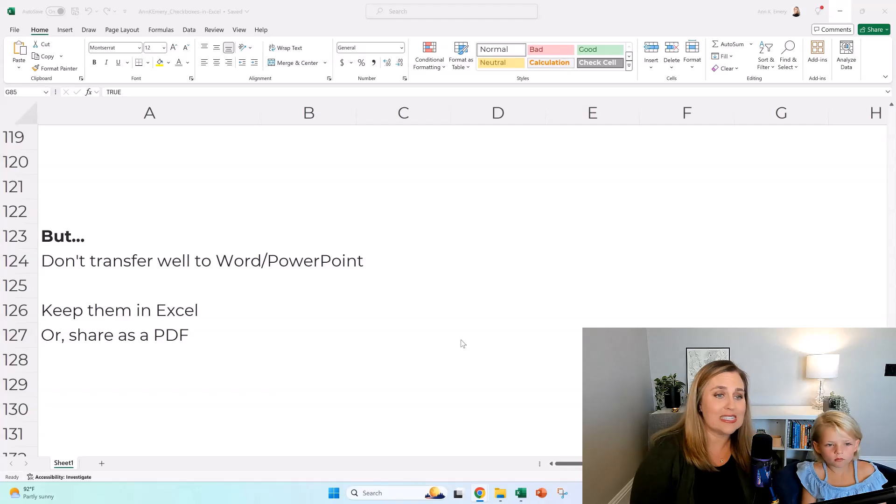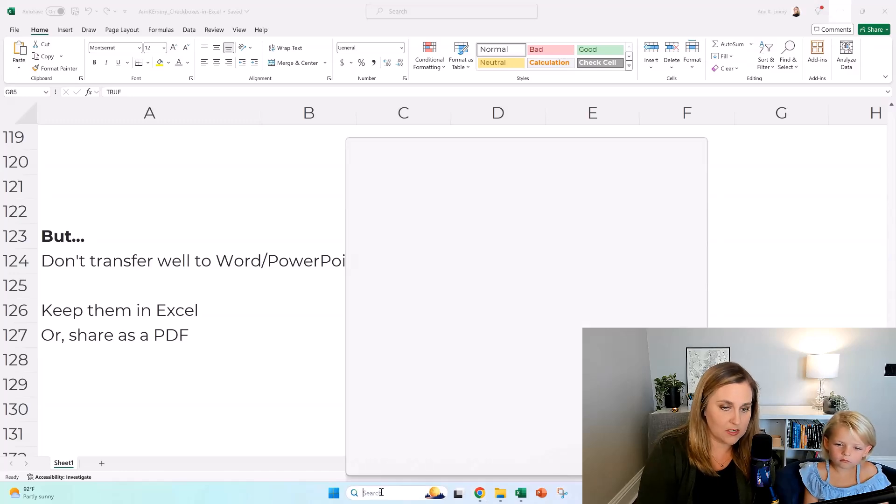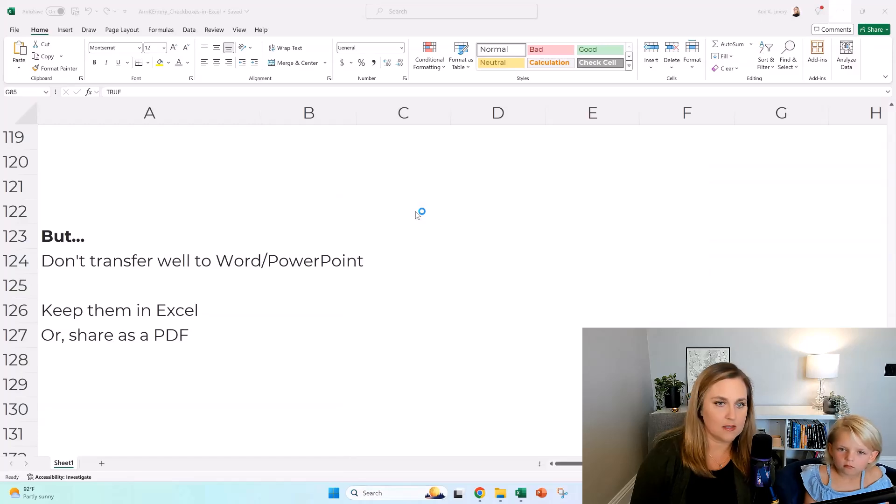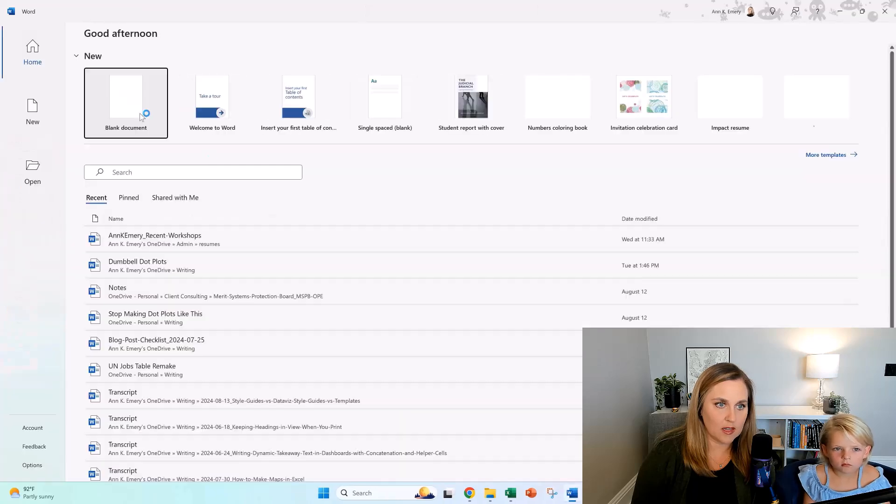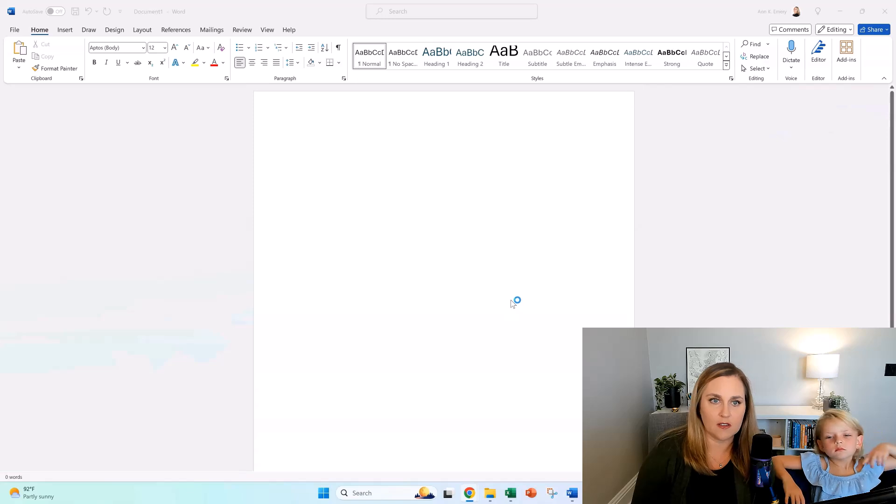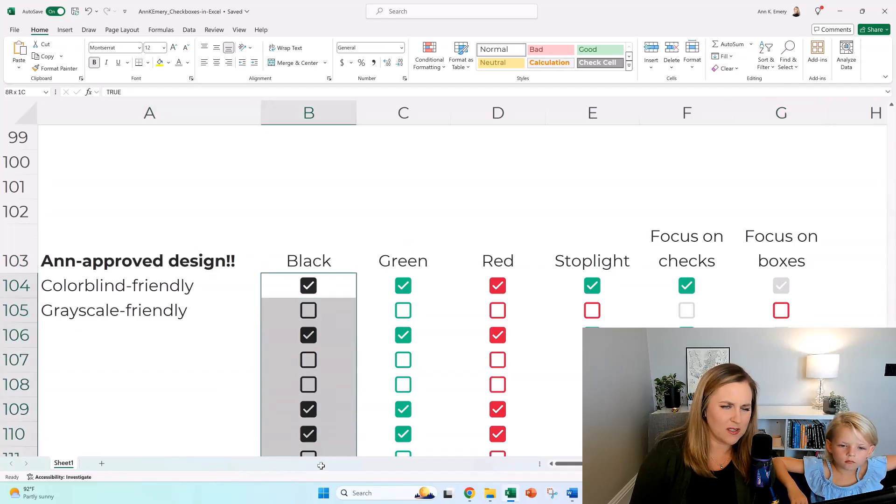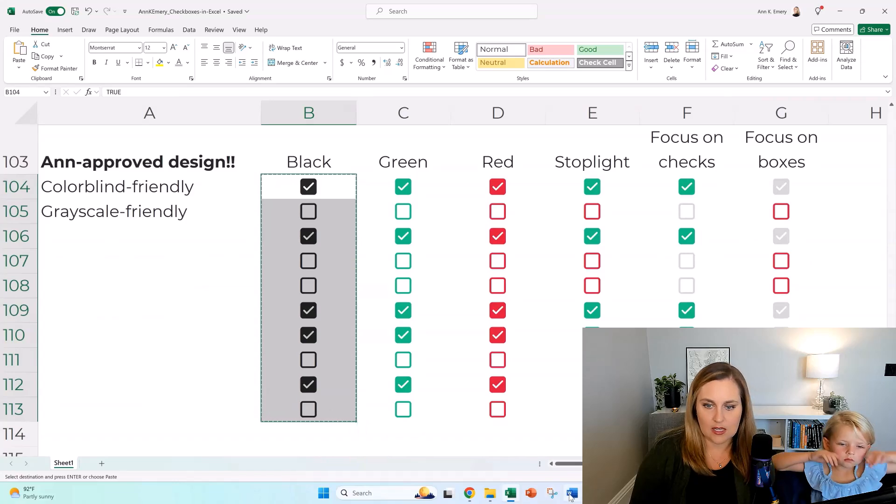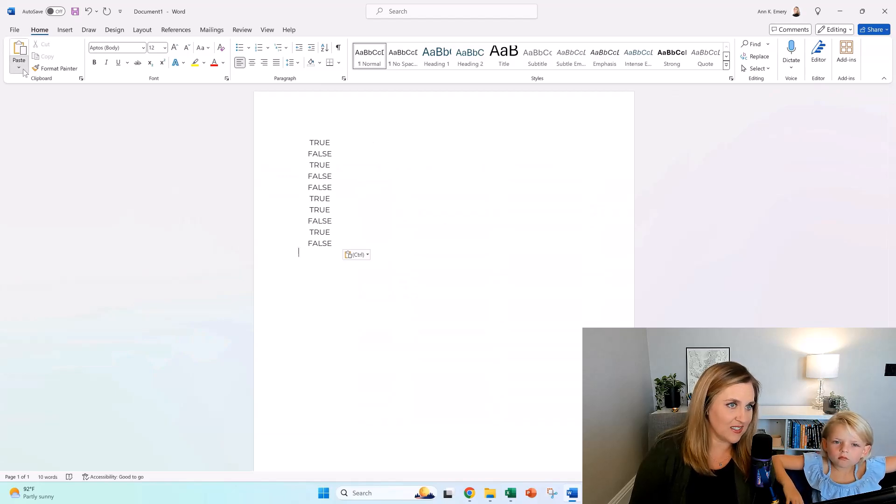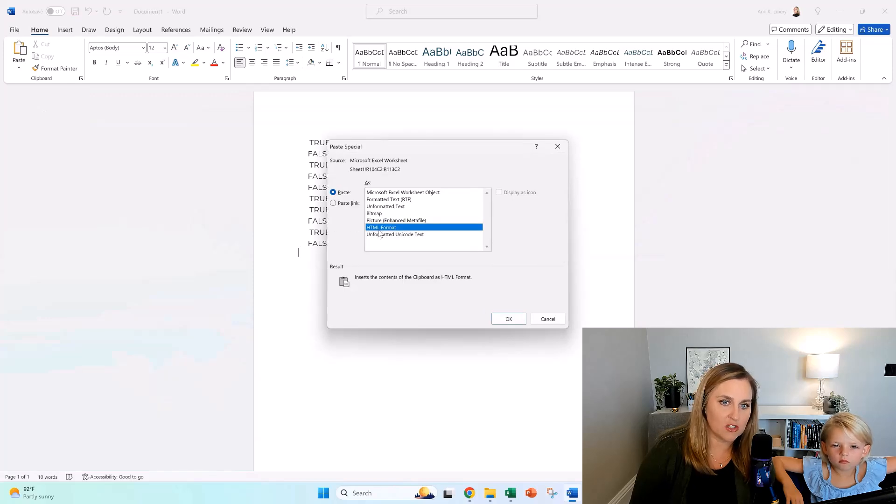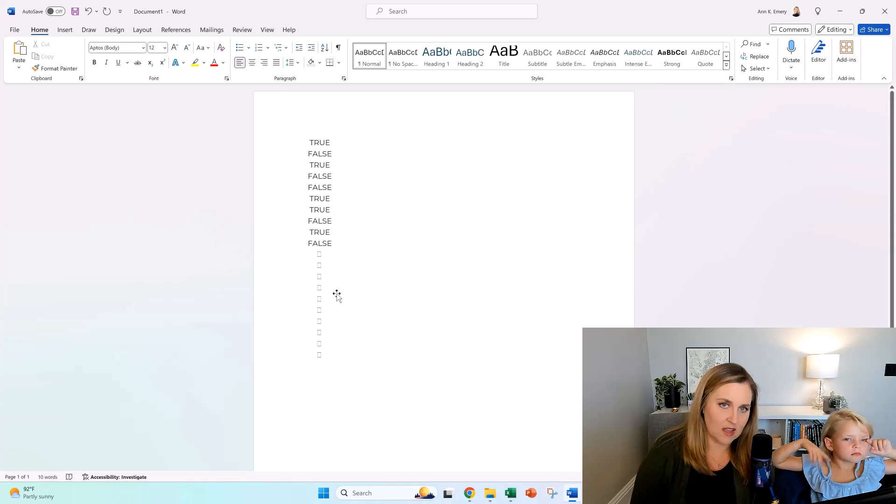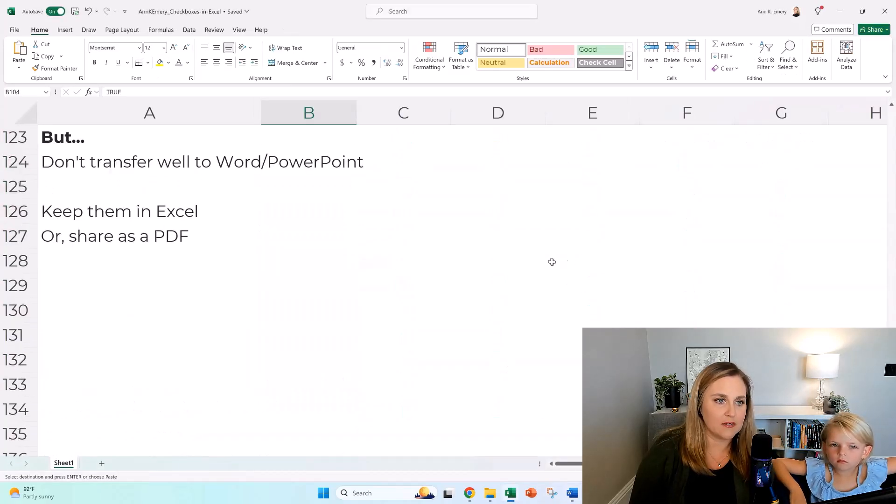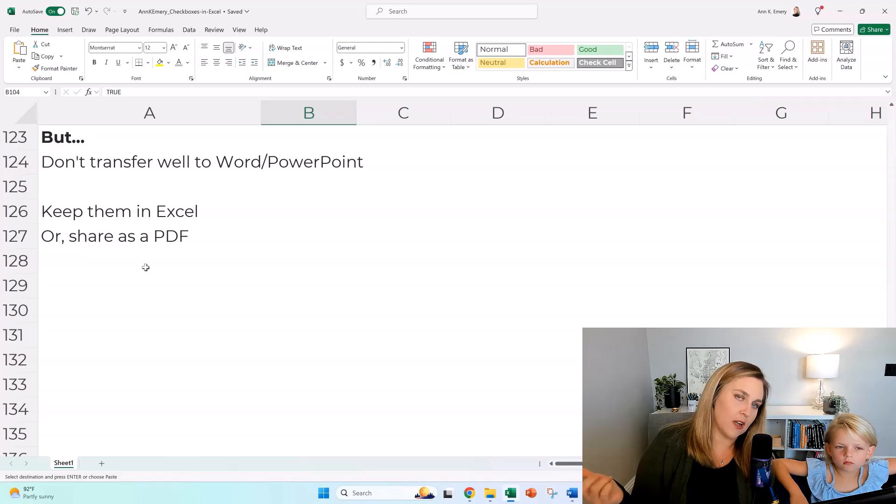The only downside to checkboxes is they do not transfer well to Word or PowerPoint. You want to see what happens if you try to put them into this thing called Word, Isla? It's not good. They are not going to show up as well. They're going to look like machine rectangles. Let's say you wanted to copy it and you wanted to paste it. And it just looks like trues and falses, which isn't good. That doesn't look like checkboxes. Or if you paste special and you do like a picture, it just looks funny. And it does the same thing in PowerPoint. It's just not very good. So these are really meant to live inside of Excel, okay? Or you can PDF your Excel screen and then you can share the PDF with your audience that way.